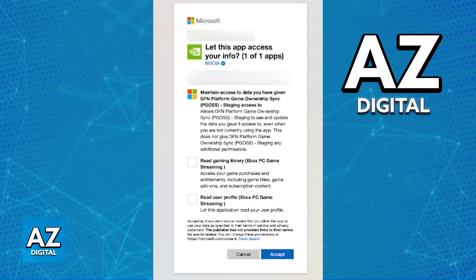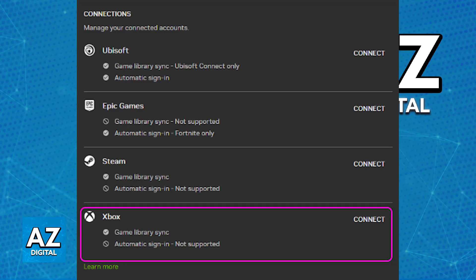What this means is that even though you will be able to find a variety of titles available through Xbox after you link your account on GeForce Now, this requires you to have a separate membership, and there is no guarantee that you will be able to transfer over the games on your Xbox Game Pass subscription.